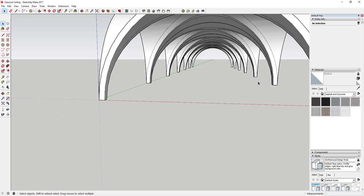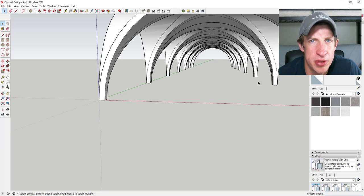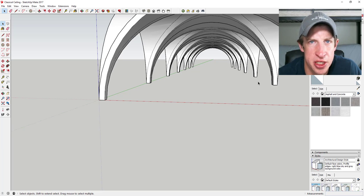So that's how you create a vaulted classical arch in SketchUp. Leave a comment below and let me know what you thought. Did you like this video? Would you like to see more stuff with classical architecture?